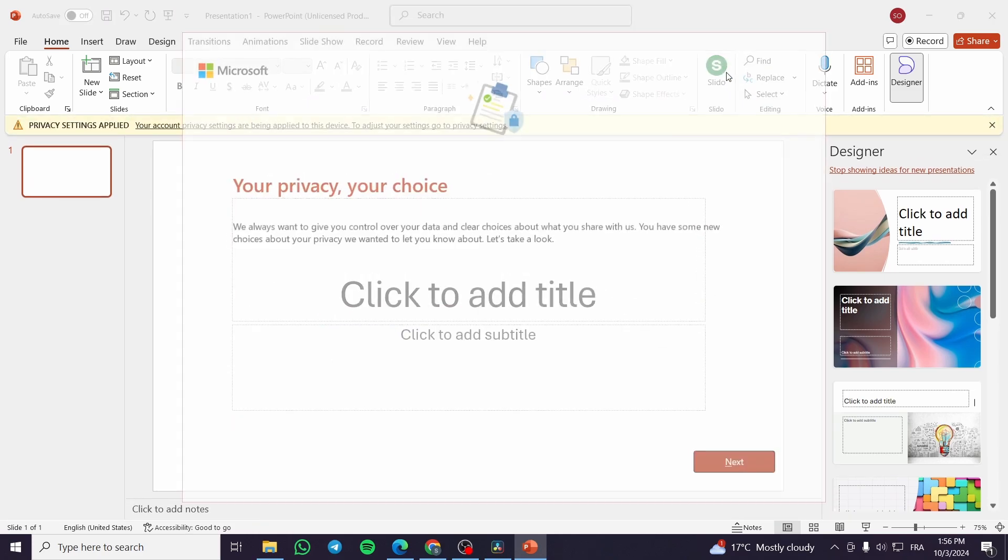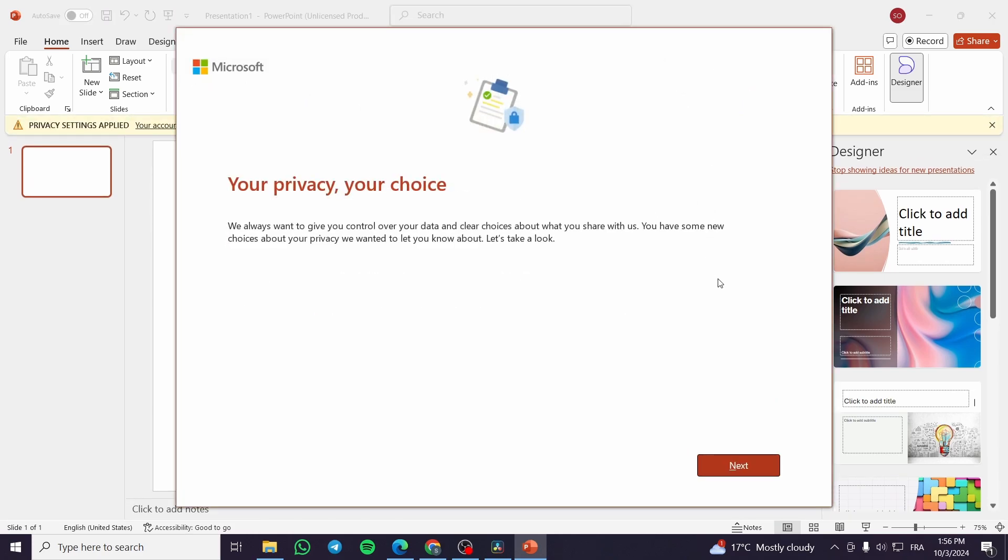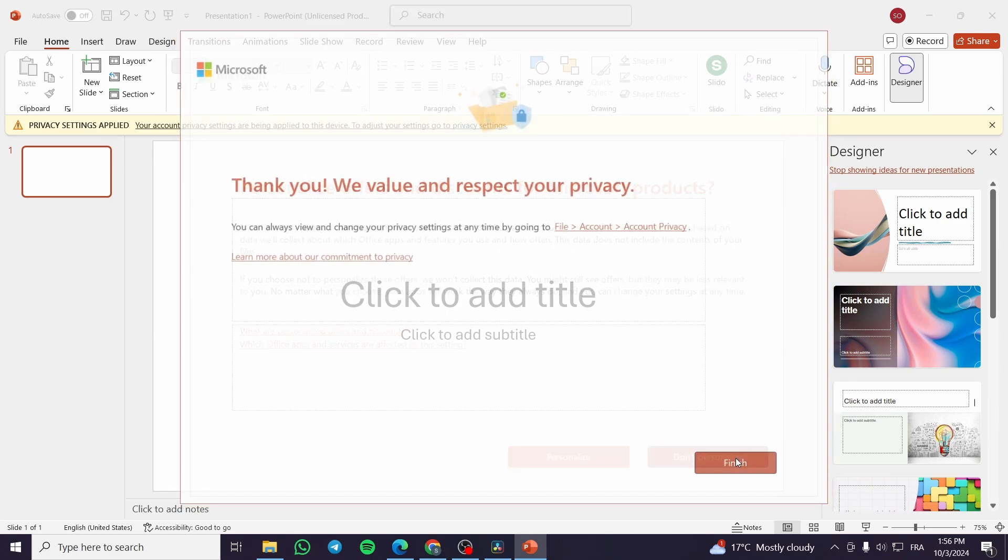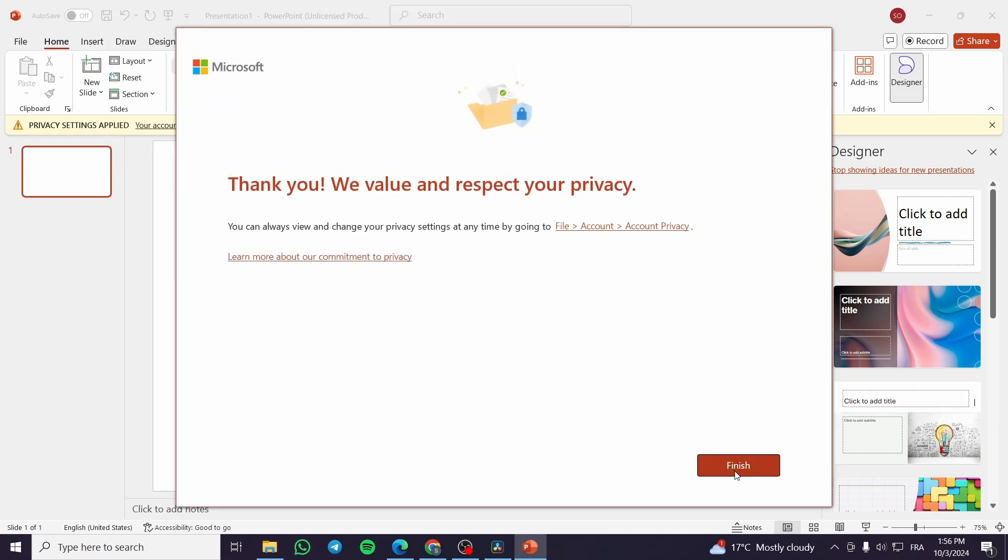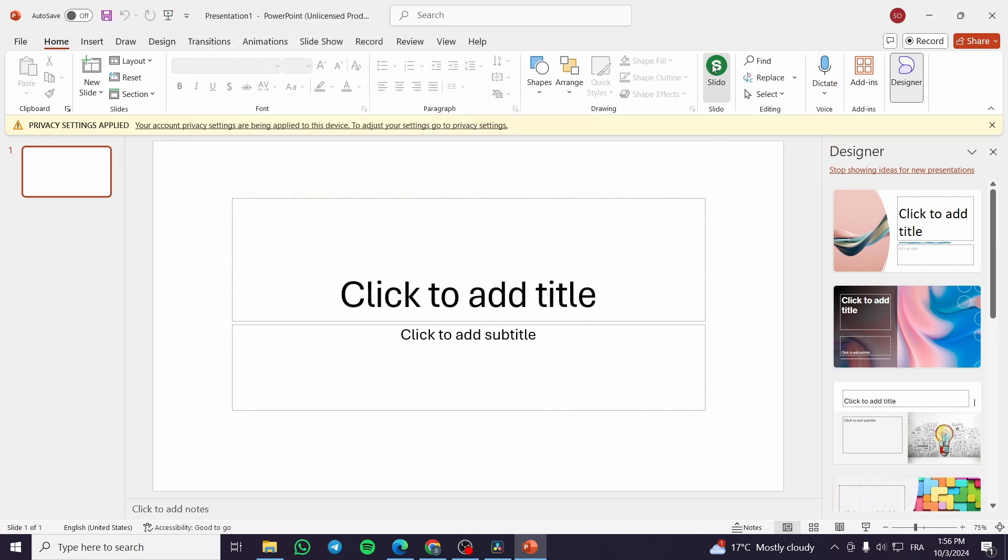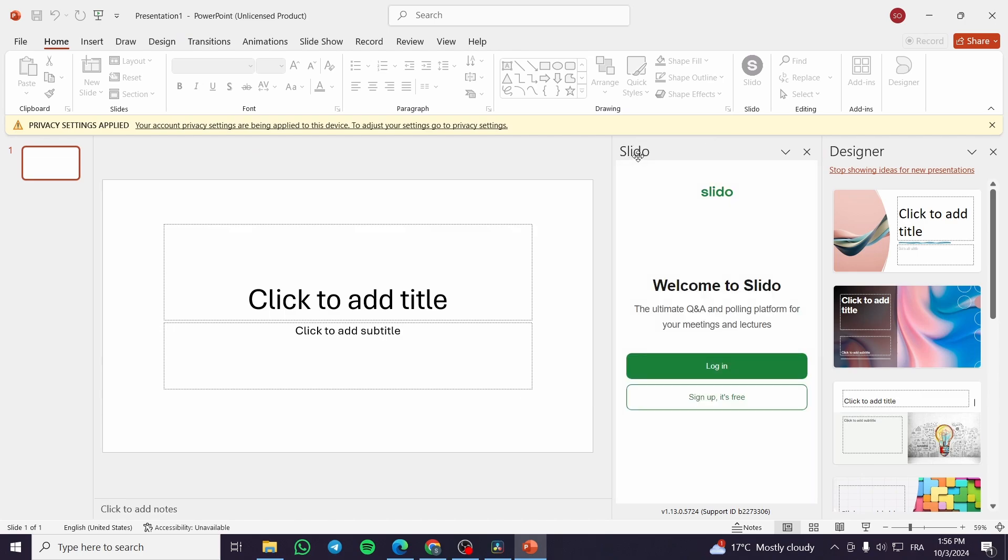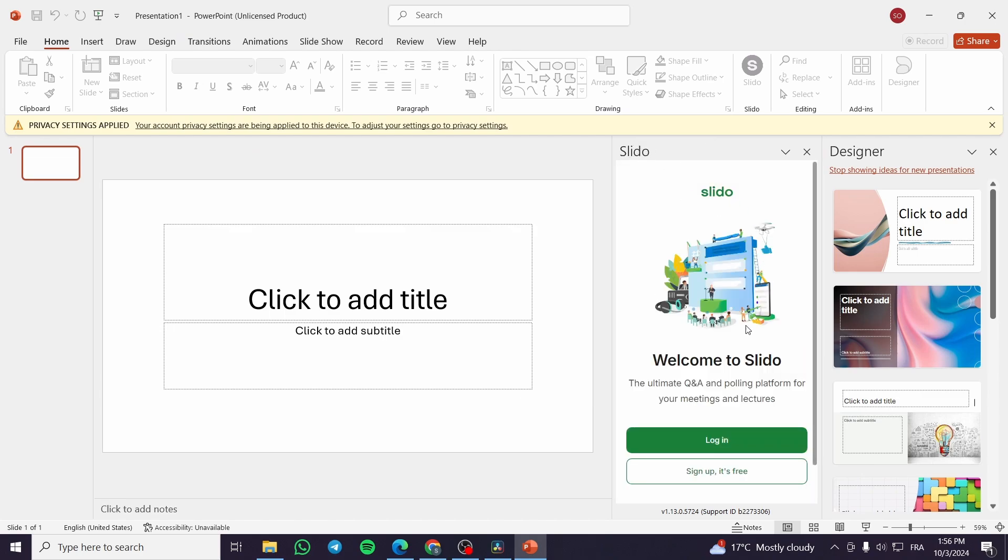We're going to set up Slido. We're going to click on it, then you're going to see here our Slido pop up, as you can see.